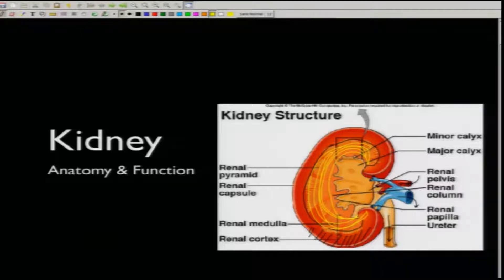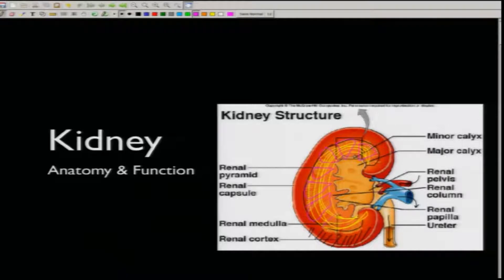The kidney has renal pyramids — pyramidal shapes embedded within it — along with the renal capsule.